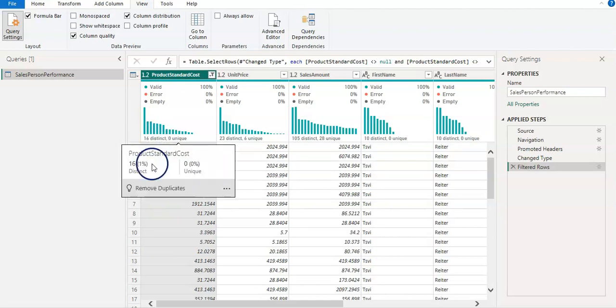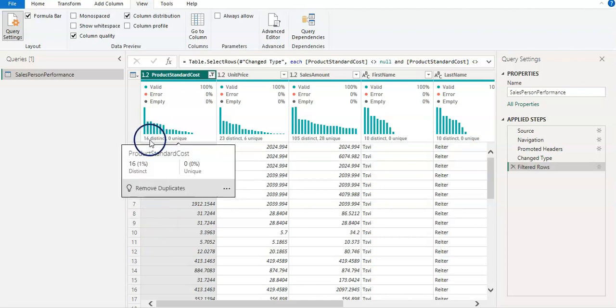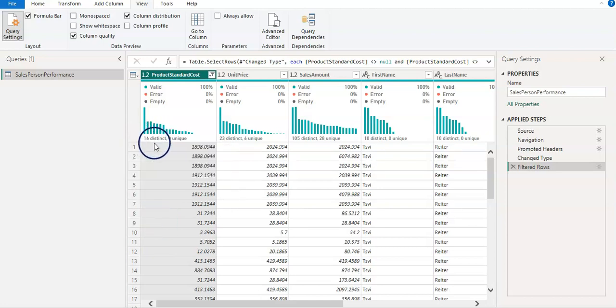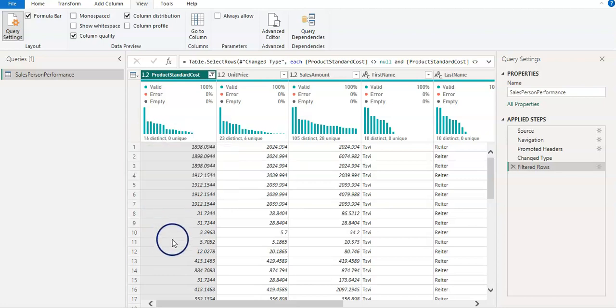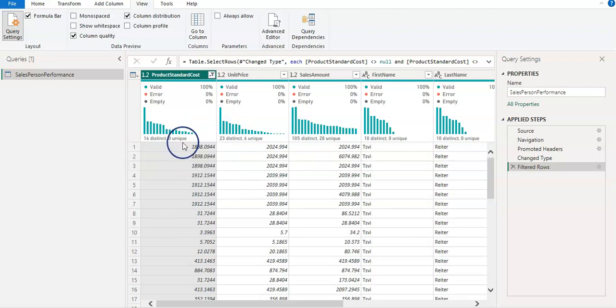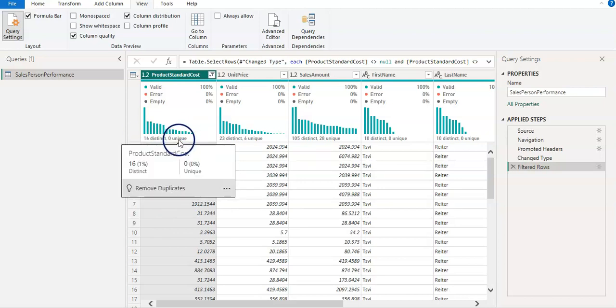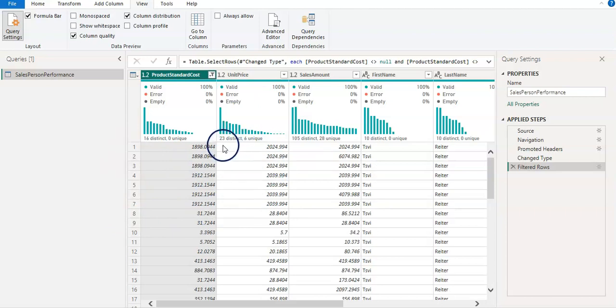where unique doesn't include both duplicate or null. Distinct shows you different values, the number of. So in this column, it's saying that there are 16 different values in this column available. And unique is zero from that.